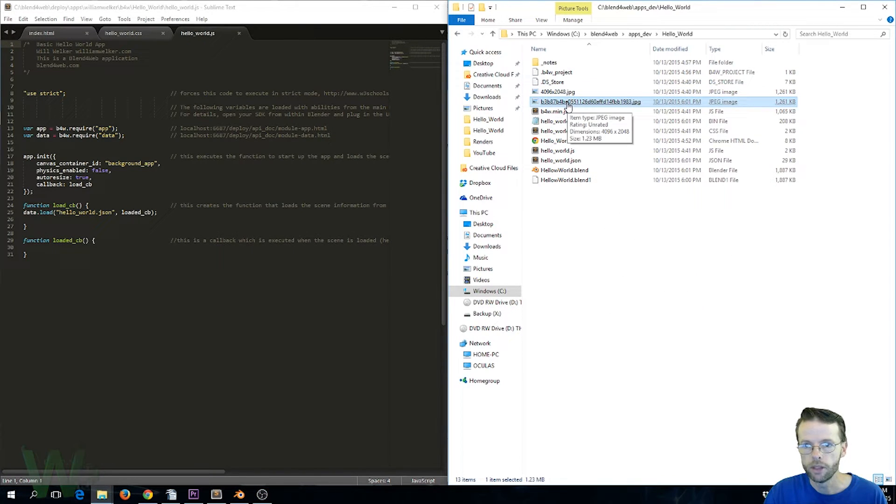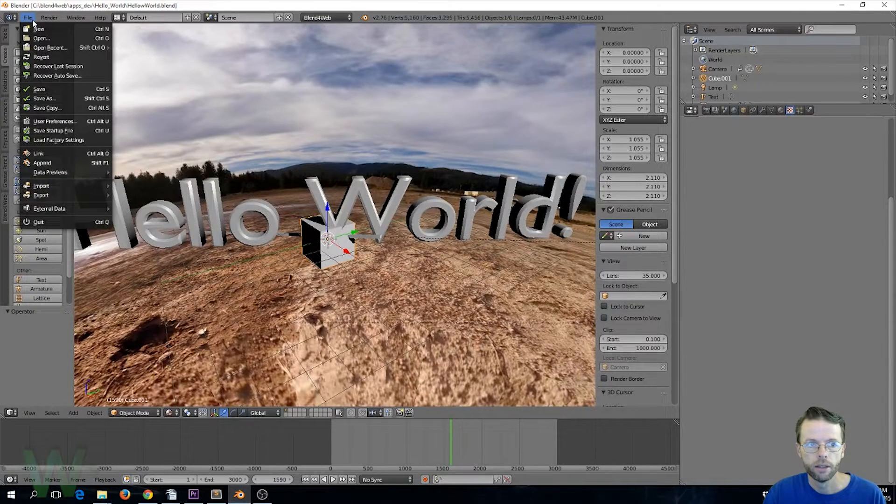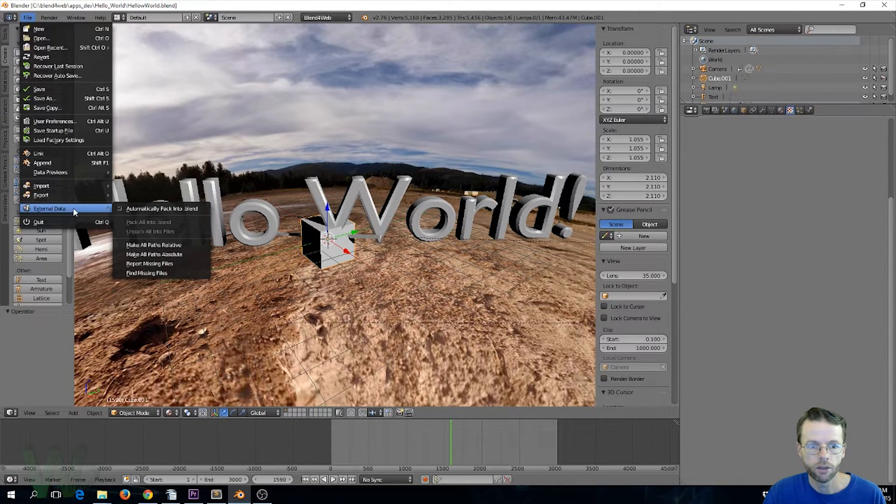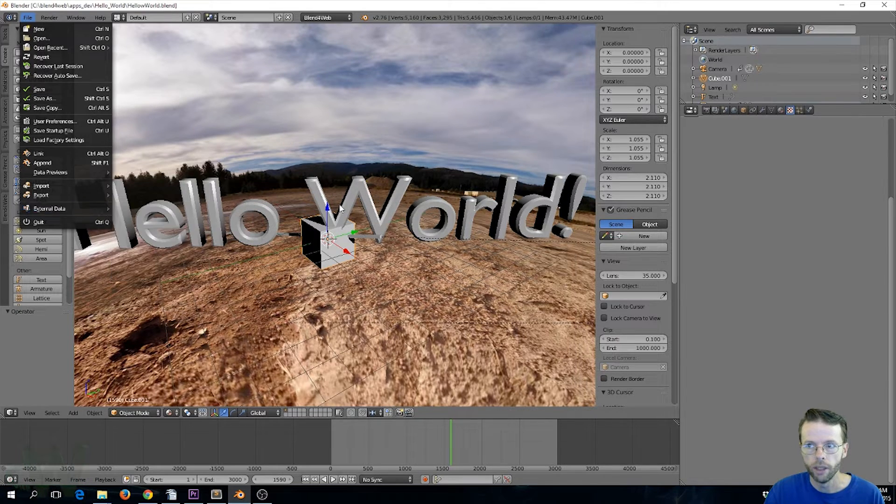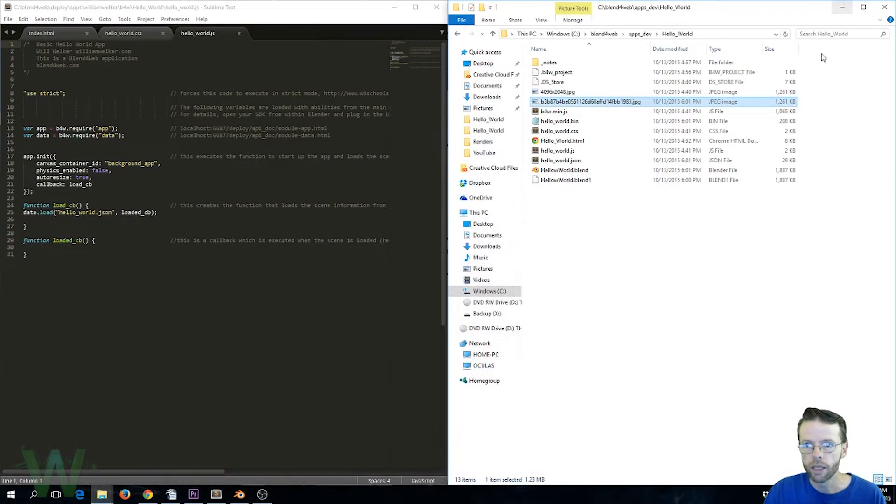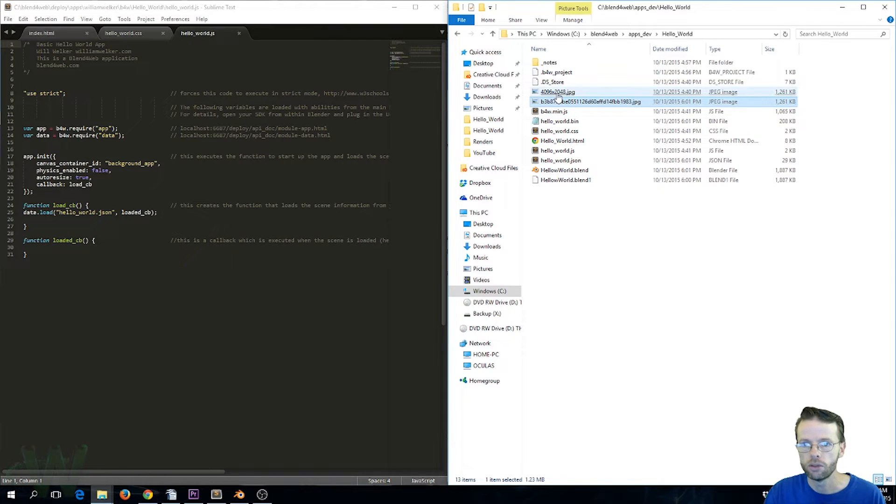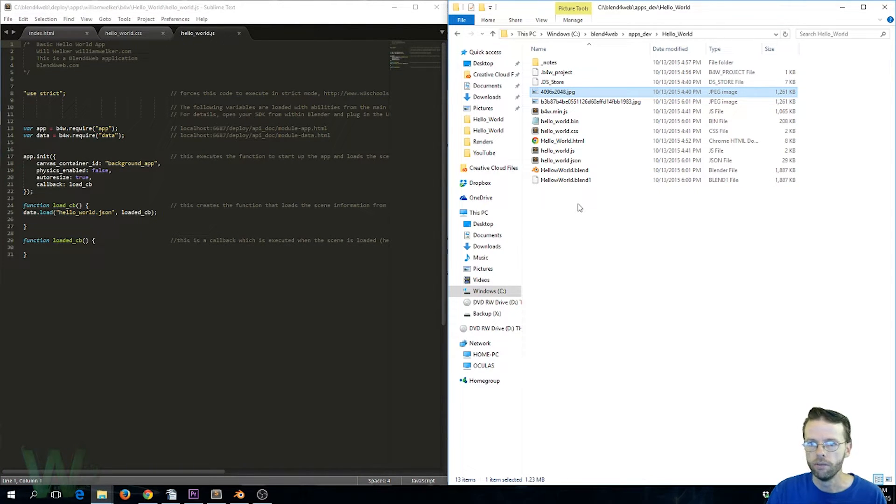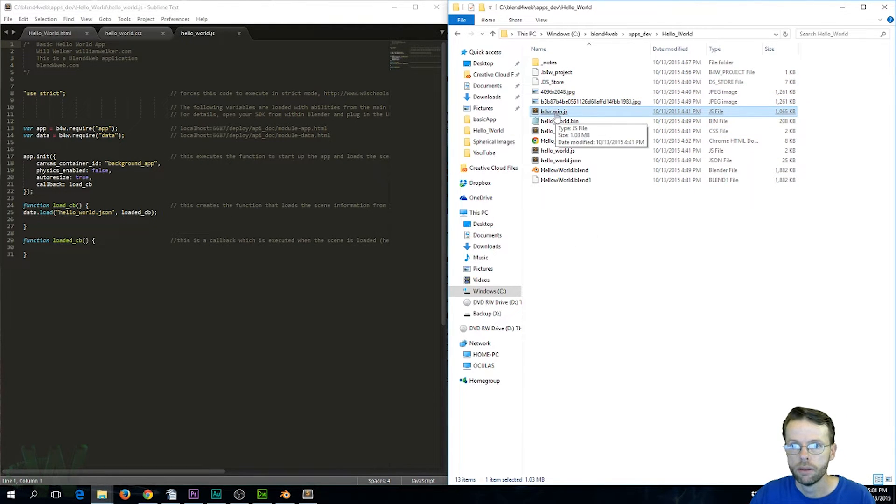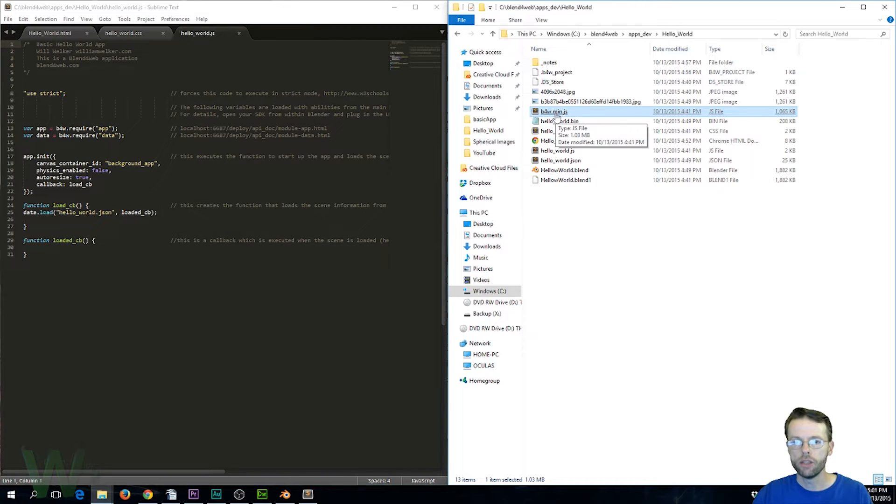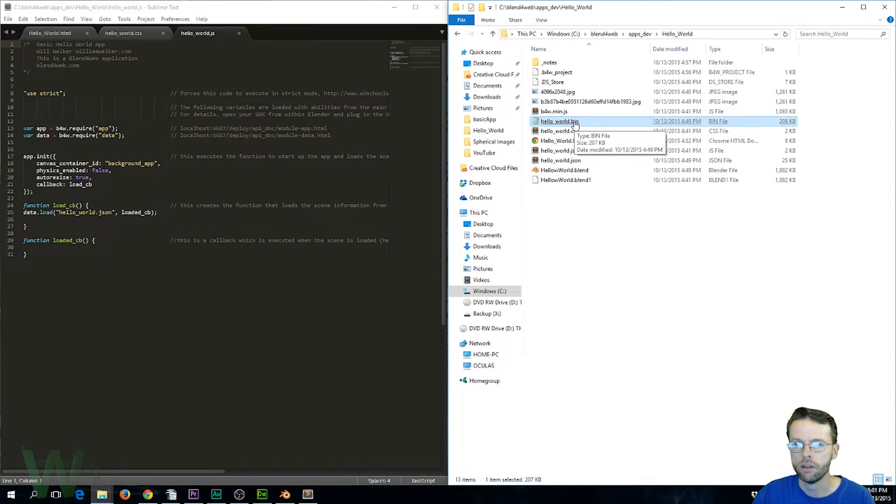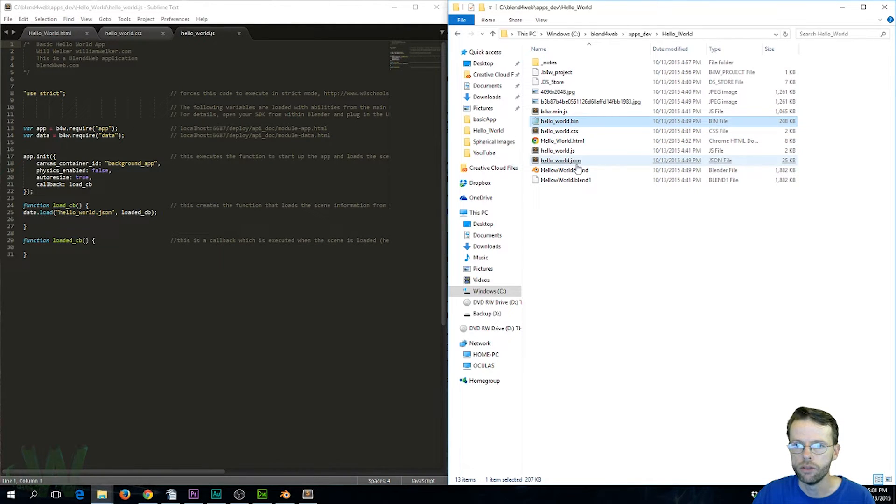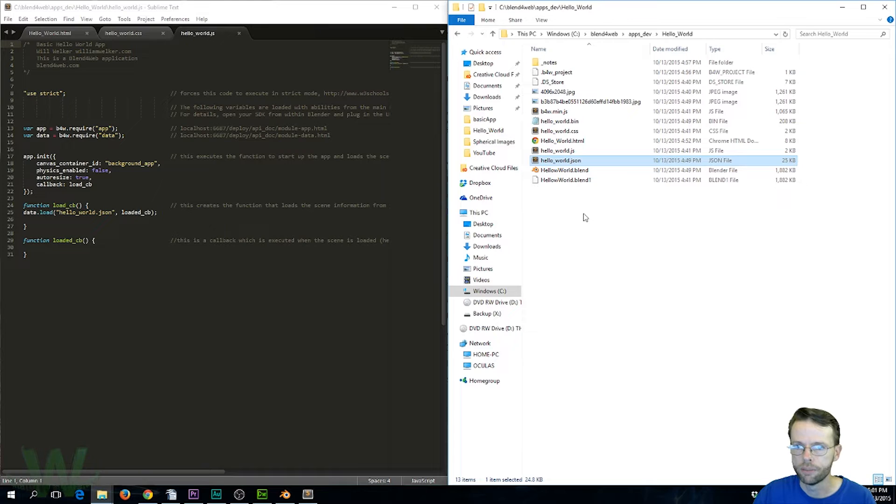And this second image is the same image over again. The reason it's there is because for convenience sake I packed the files. If you go to External Data you can see I've got that checked to automatically pack into dot blend, and so when I did the export it exported that image again and that's not always the most ideal way to do it. Sometimes it's better to link to it externally and I have just done that for convenience in this case. And then we have our b4w.min.js - that's your JavaScript engine, that's the Blend for Web engine that does all your work. And then when you export your JSON file from Blender it's going to create this bin file and this JSON file and you don't need to edit those, you just need to know that they are there and they need to be part of your project.